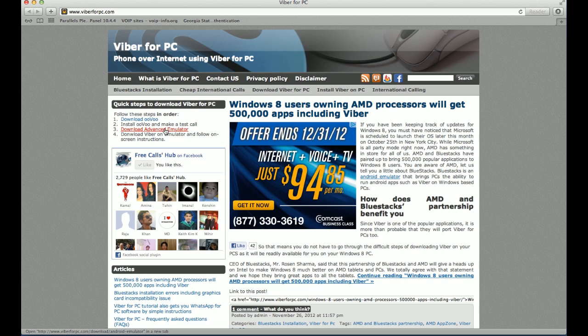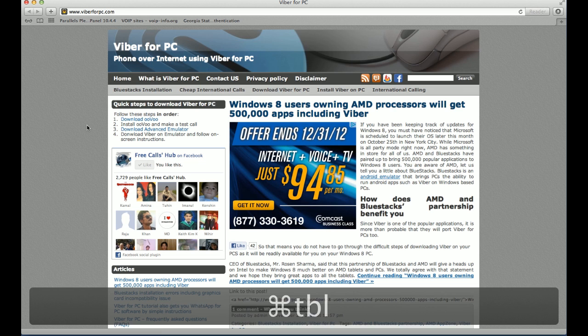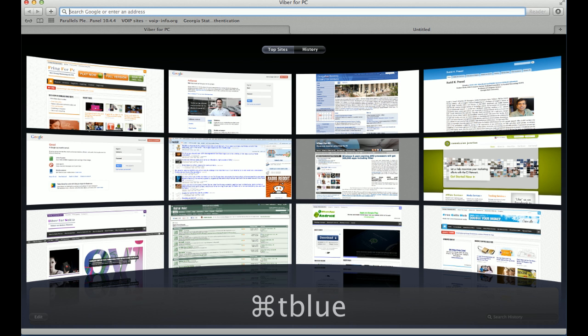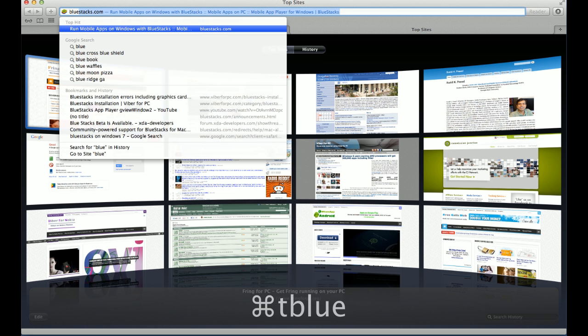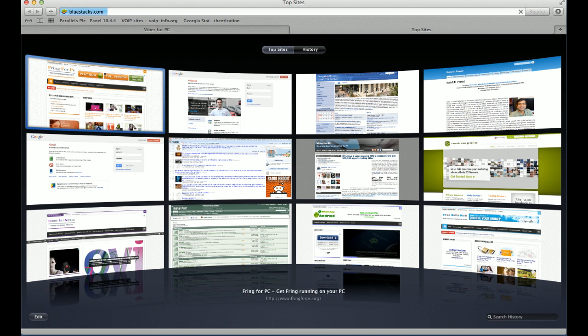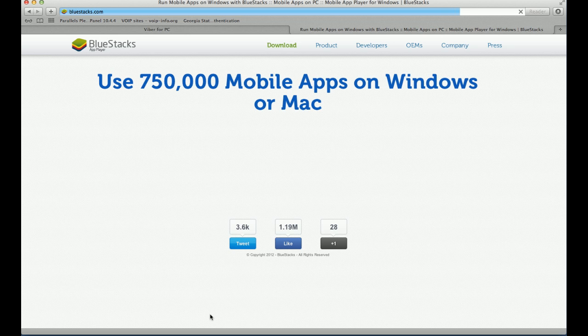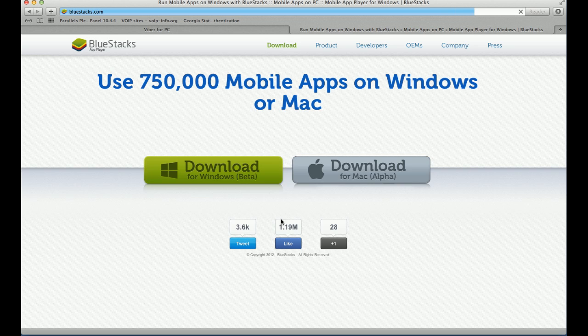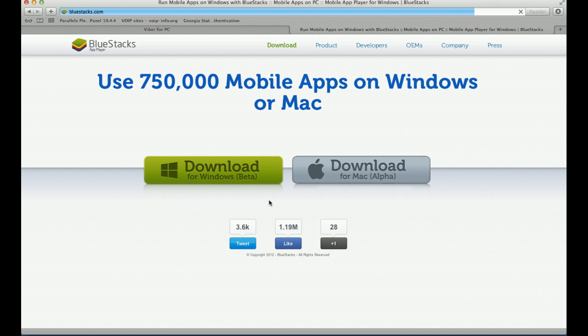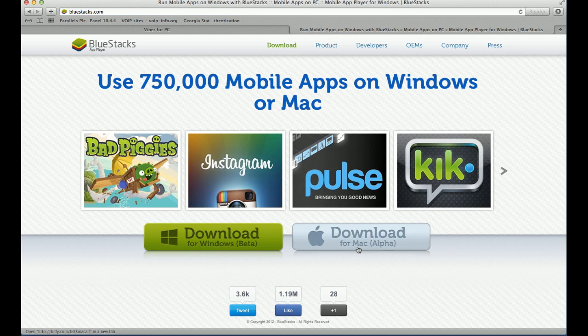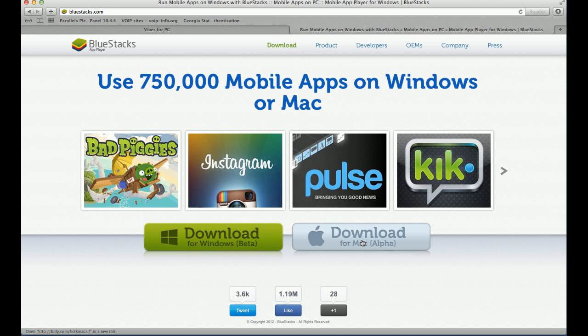Once you have done that, we need to download the emulator. But in this case, this link is for Windows, we need to go to BlueStacks.com. When you go to BlueStacks.com, it'll give you two options. One is to download for Windows, one is to download for Mac.